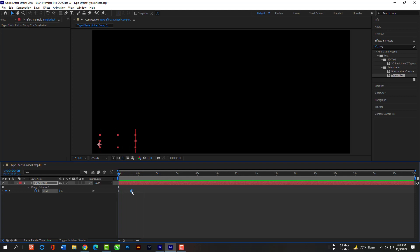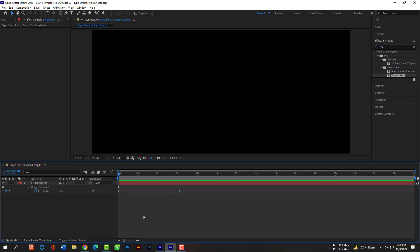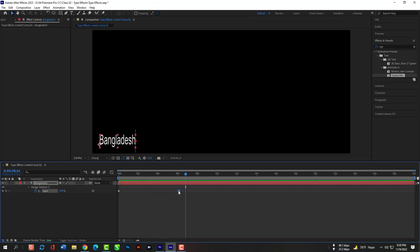If you move the second keystroke to far right it will take more time to complete the animation. But if you move to left then it will complete so fast.